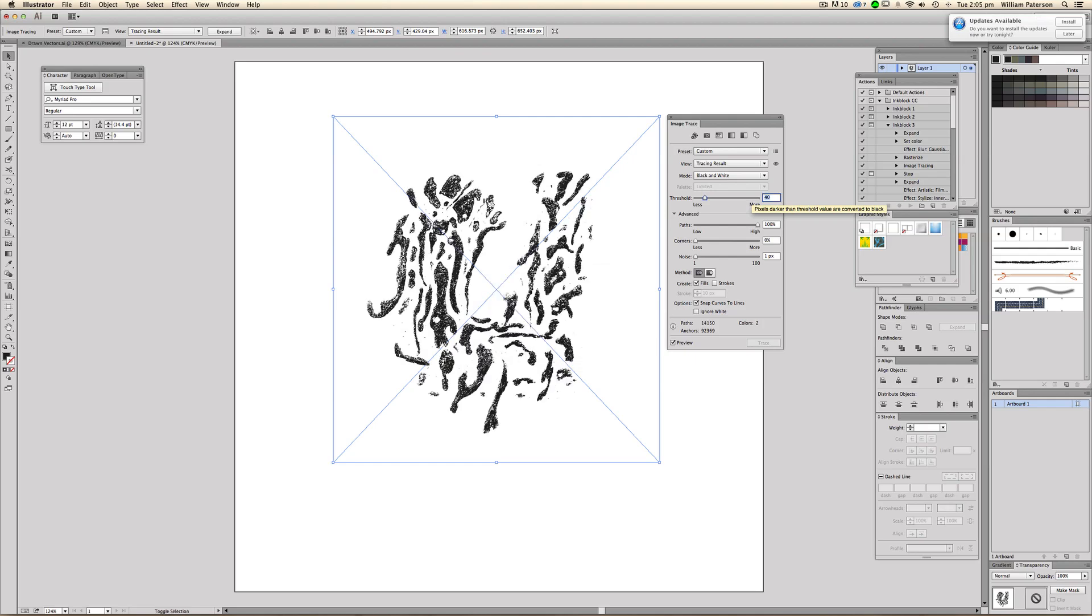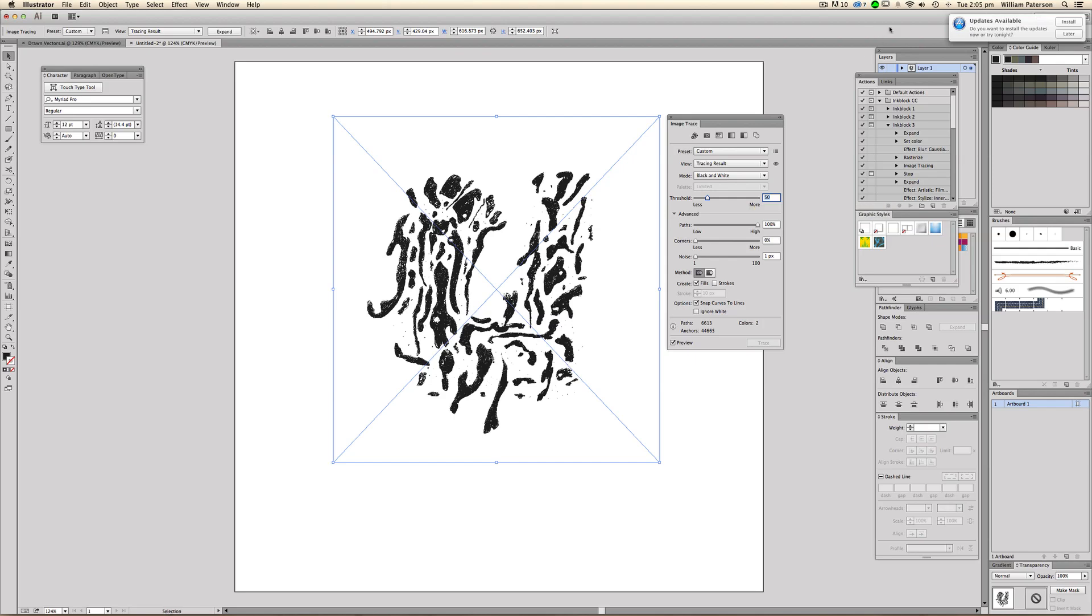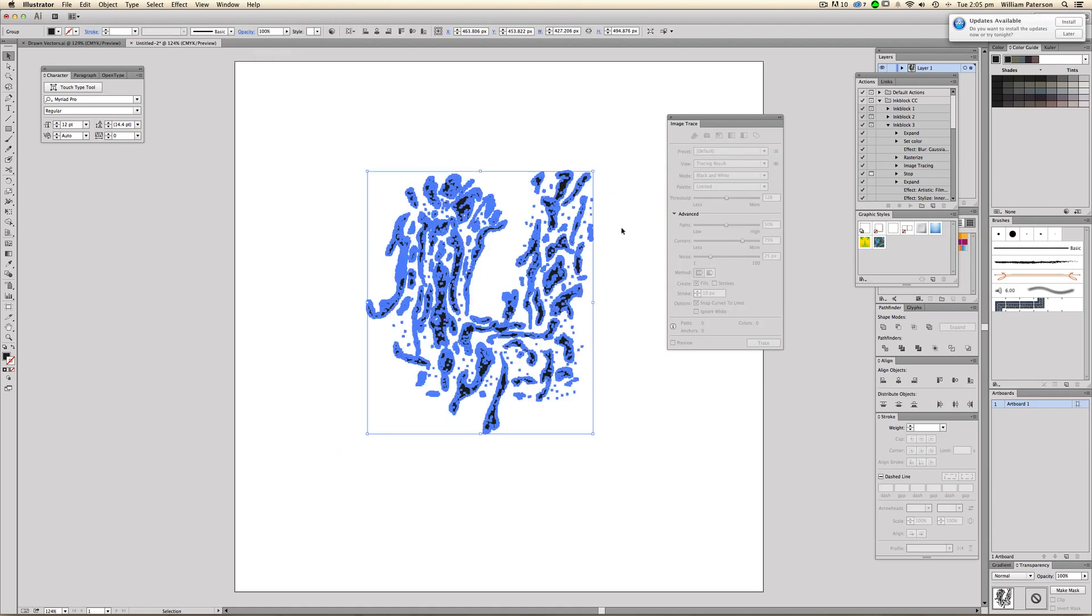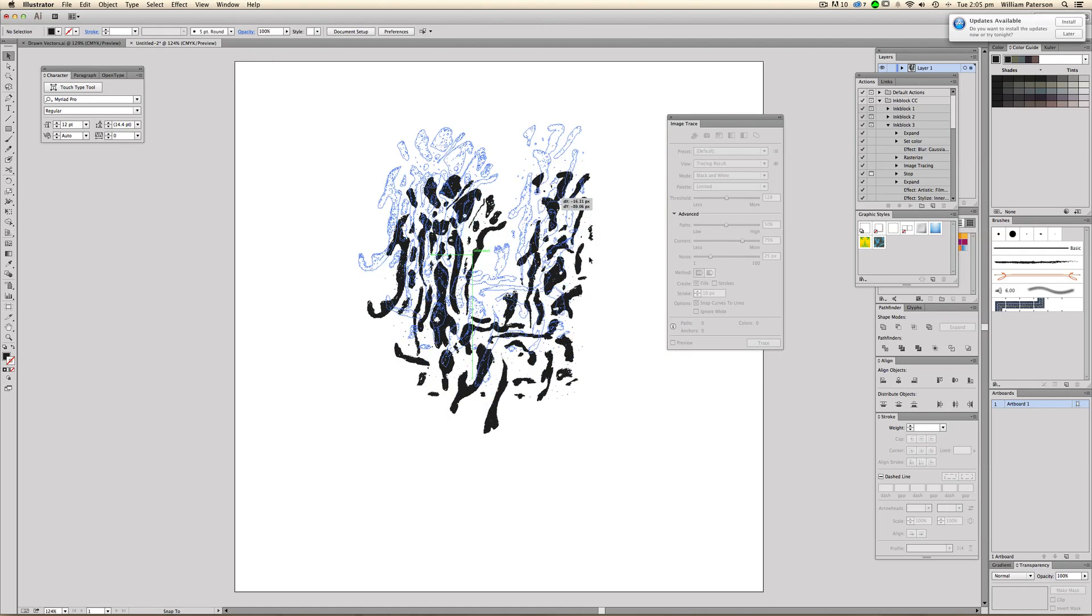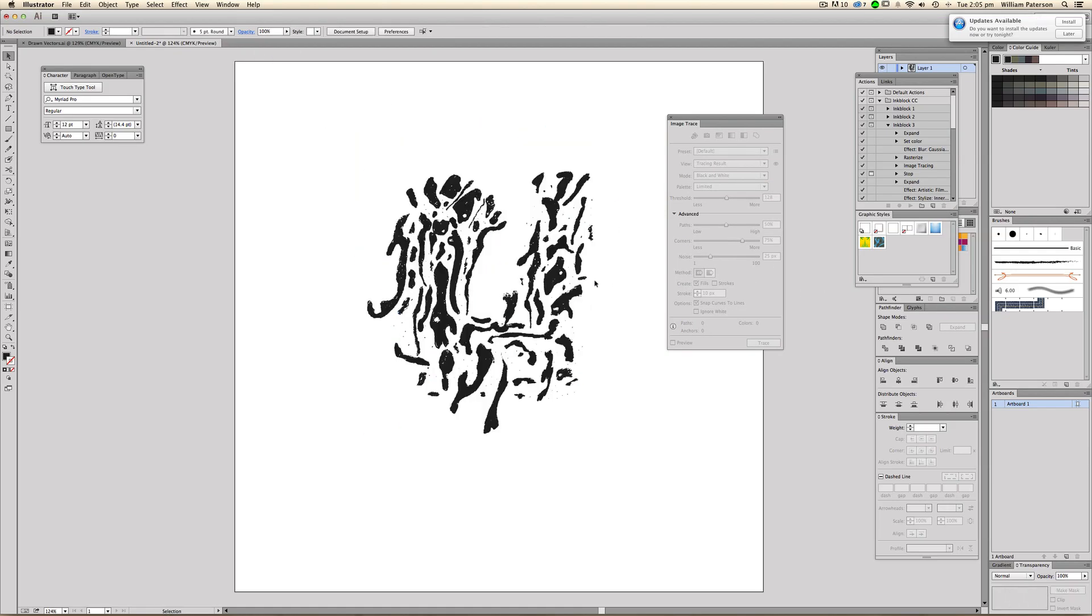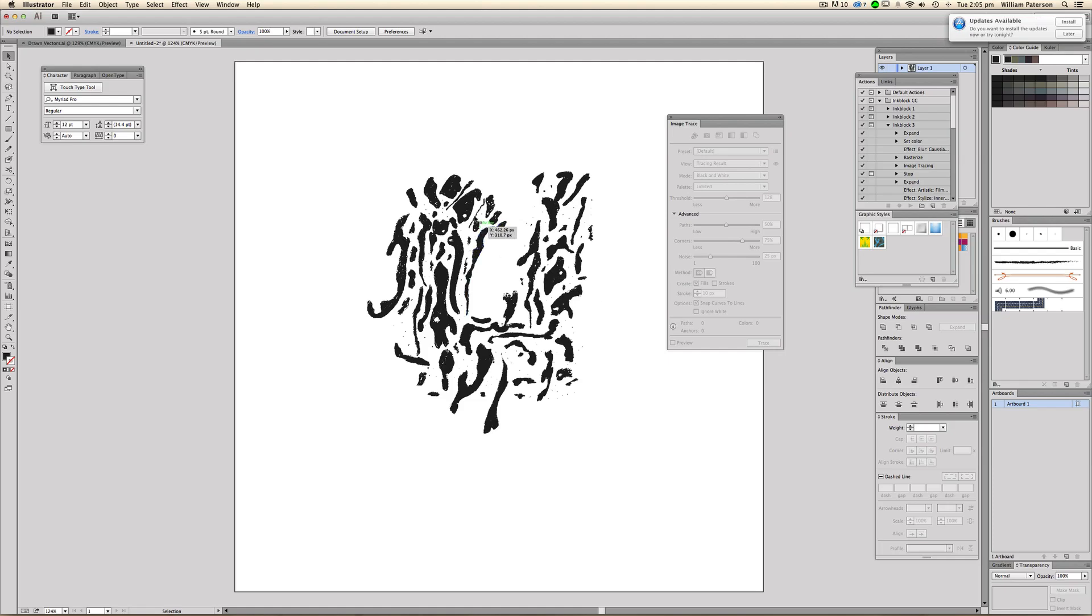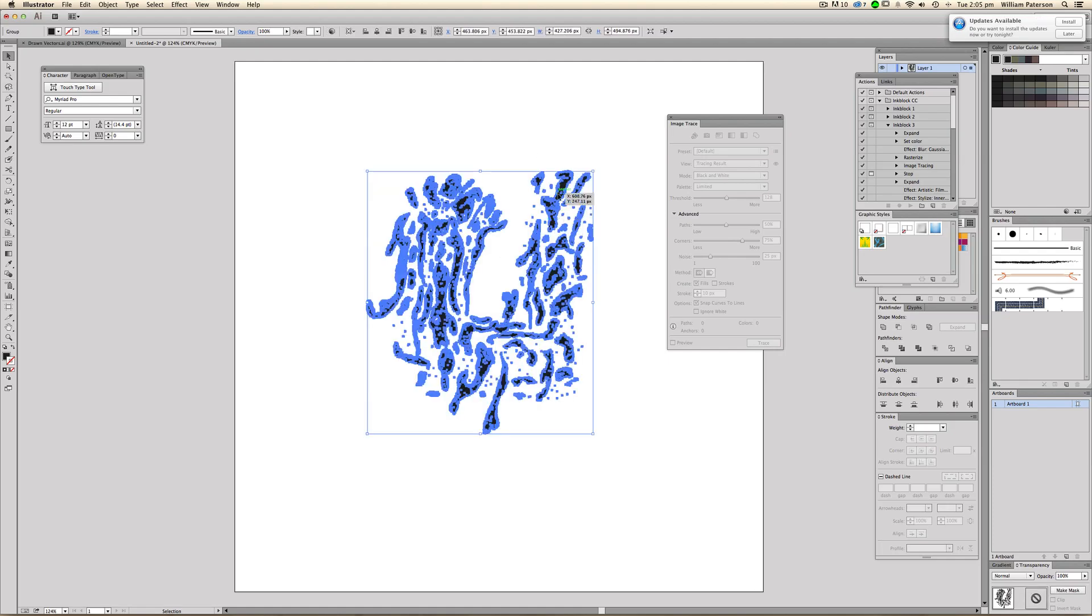And that looks good at 50. I'm really liking that. I'm going to press ignore white again, and then I'm going to go up to expand. And there we go. We have our image traced vector bit here and that looks old and cool. I sort of like that. I'm going to go ahead and put that over here.